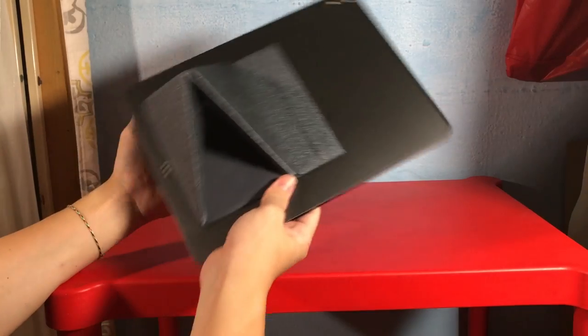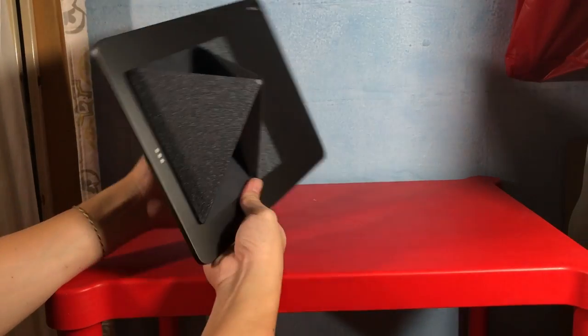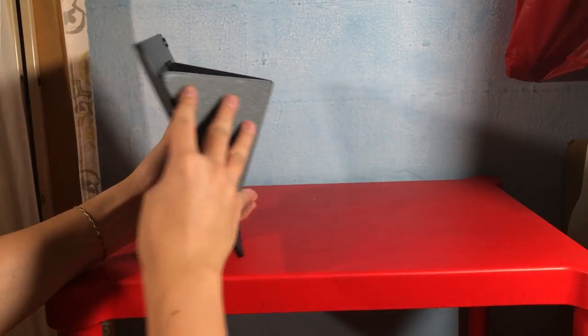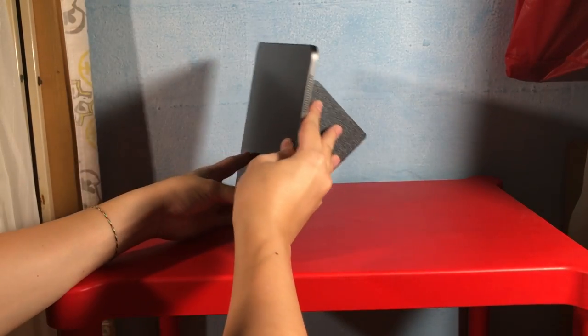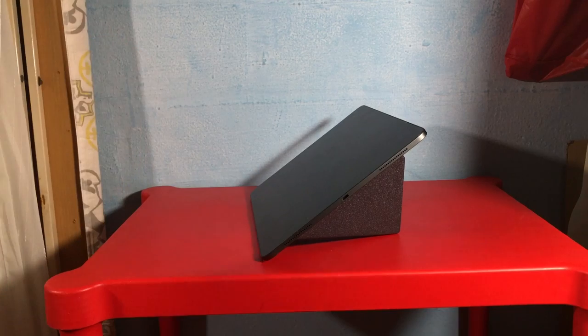So you can just adjust any angle that you like that suits your preference.